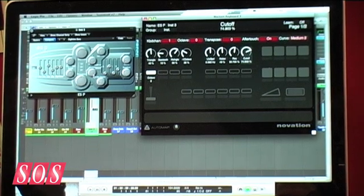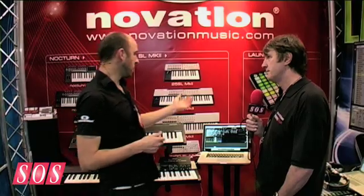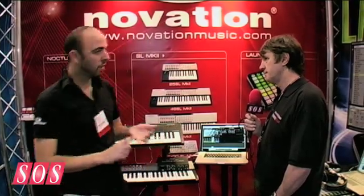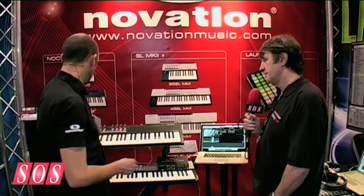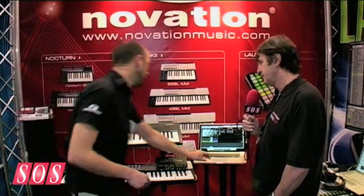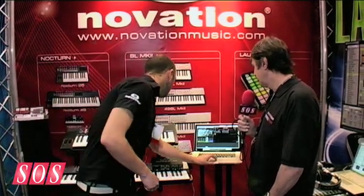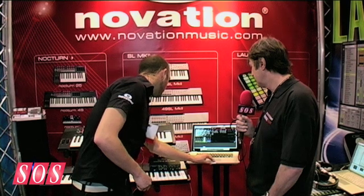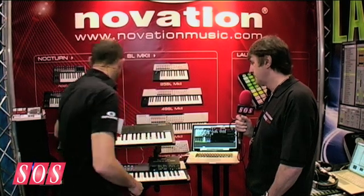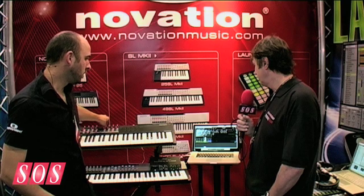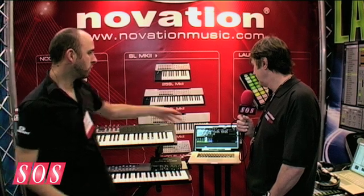The same thing with AutoMap in VSTs and AUs — if you don't like the way it's mapped, you can remap it. So we can press the Learn button, wiggle our LFO speed, and then touch this control, and now here we've got LFO speed.